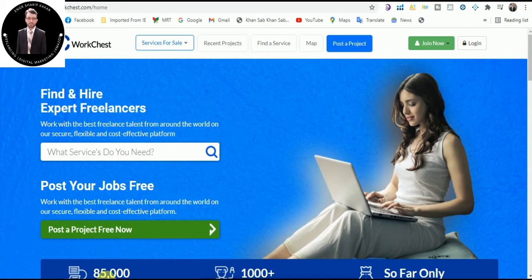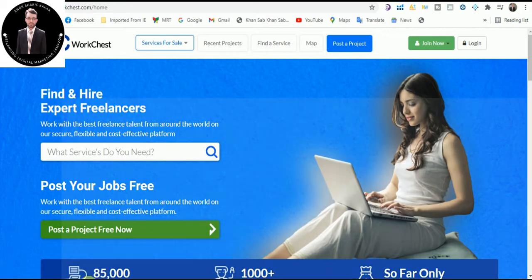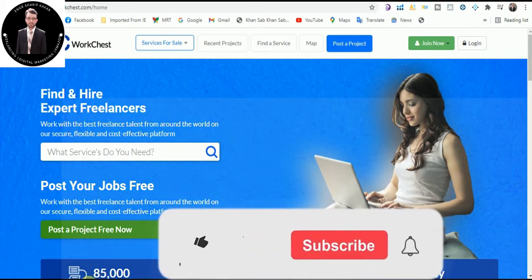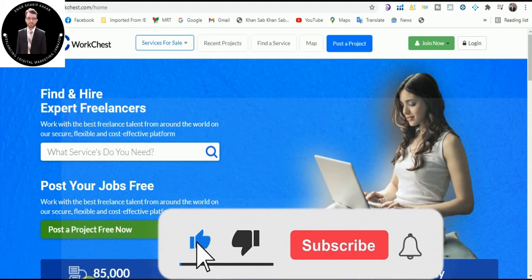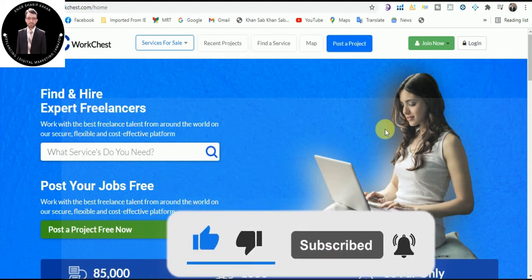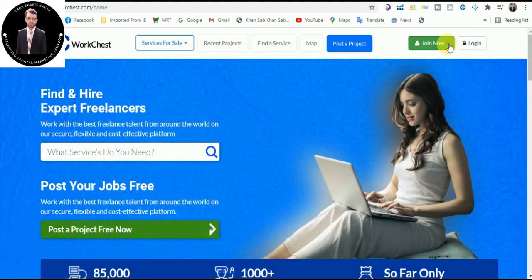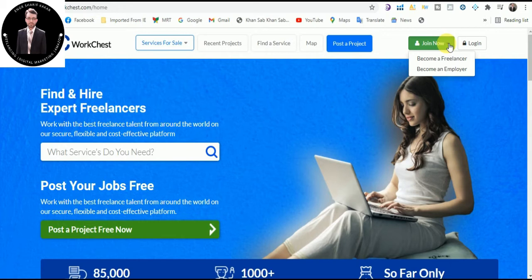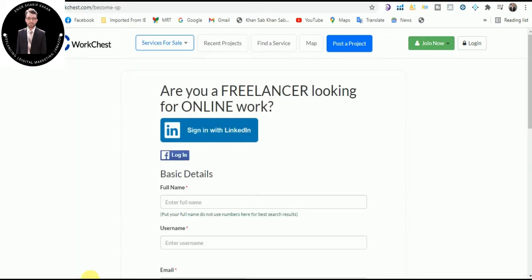So how we can create an account on WorkChest? Simply type in Google WorkChest.com. This is the home page of WorkChest.com. Just click on Join Now and there are two options: one is become a freelancer and the second is become an employer. As a freelancer we have to click on become a freelancer.